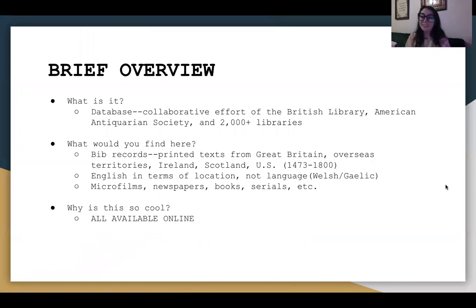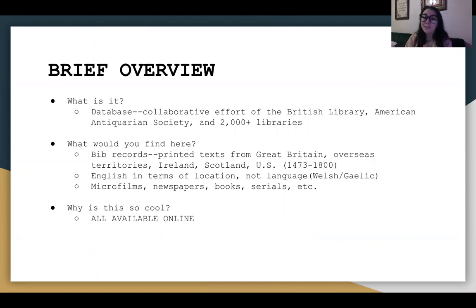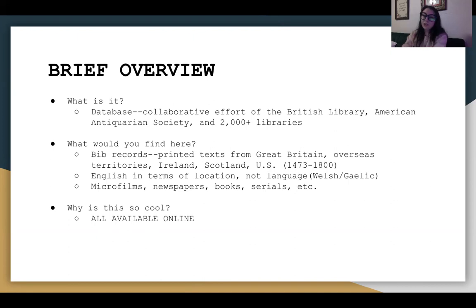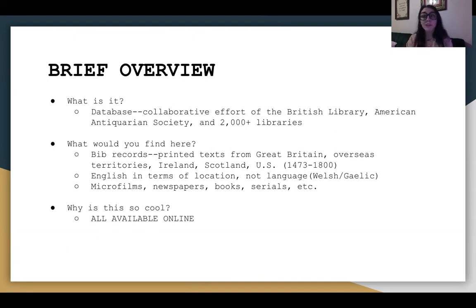Brief overview — what is the English Short Title Catalog? It boils down to: it is a database. This is a collaborative effort of the British Library, the American Antiquarian Society, and over 2,000 libraries all across the world. It's incredible, this effort. This is the largest, most comprehensive collection of these texts. You will not find this sort of treasure trove anywhere else.